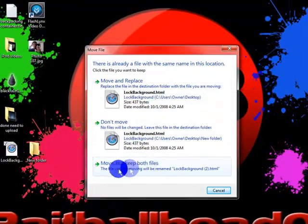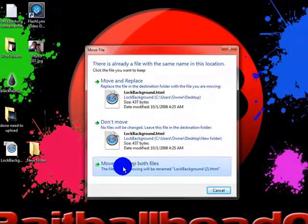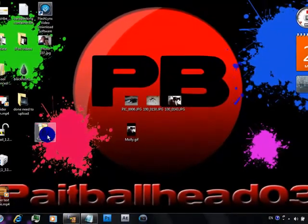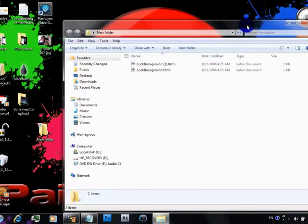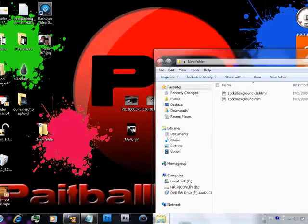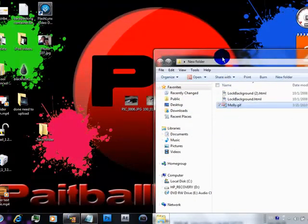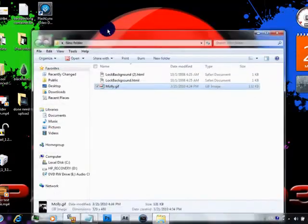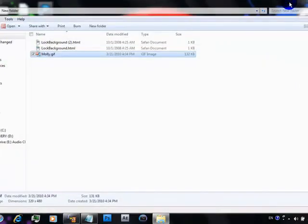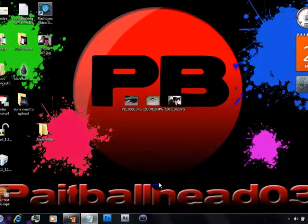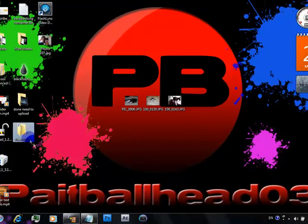And drag your gif image that you made into there, drag it into there. And you can go ahead and exit out of that.